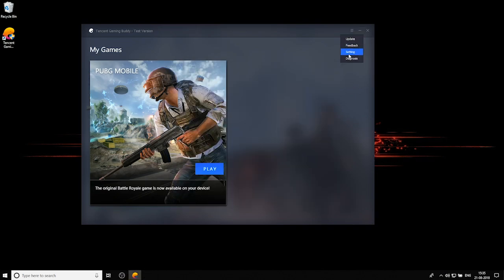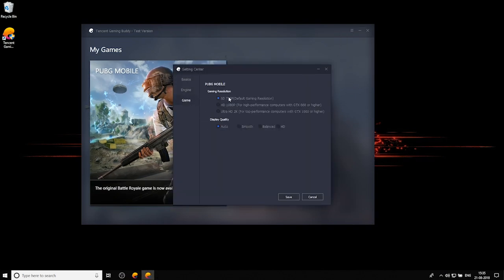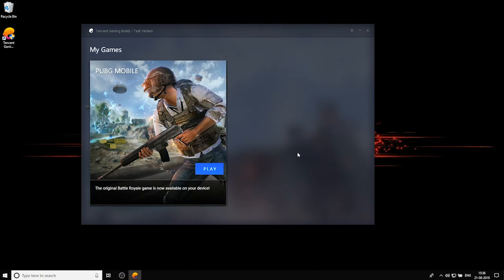Now once this is done open the settings window again and go to game. And if you have a GPU that's better than the GTX 660 hit the HD 1080p button. But if you have a GTX 1060 or higher like I do feel free to hit the Ultra HD 2K button. And at display quality hit HD. Again save it and hit ok.